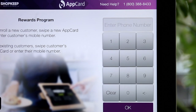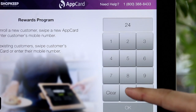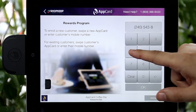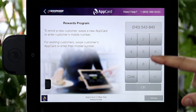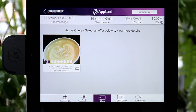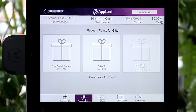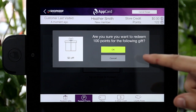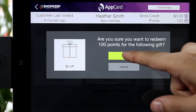Now let's learn how to redeem points. Sign the shopper into their Loyalty Account in AppCard. You can see the shopper's current points on the top right of the screen. If they have enough points to redeem, go to the Redeem Points tab on the bottom of the screen. Then tap on the gift the shopper has earned and follow the prompts to redeem.